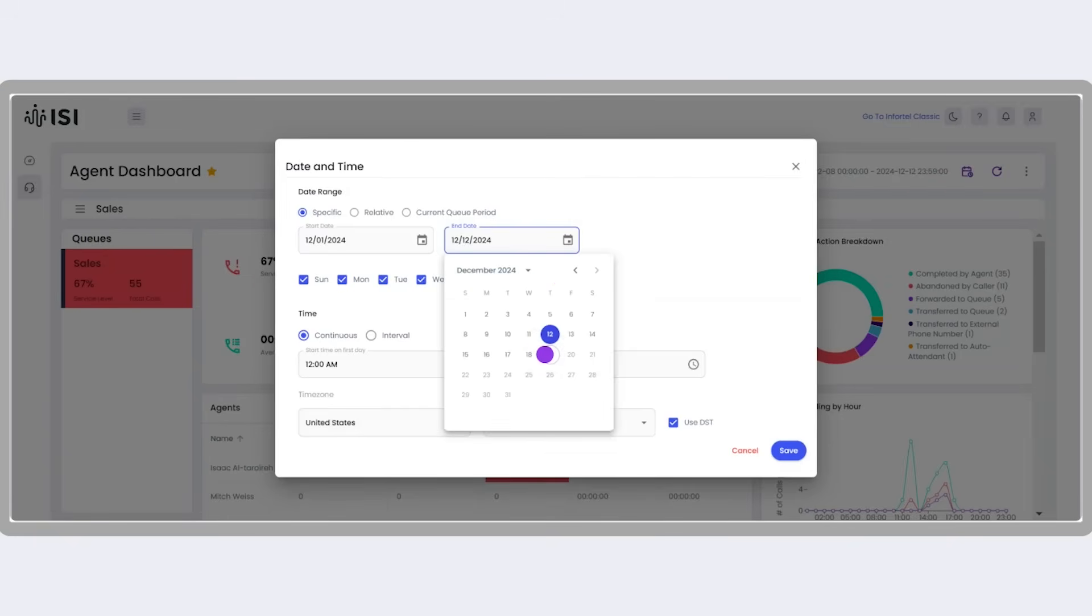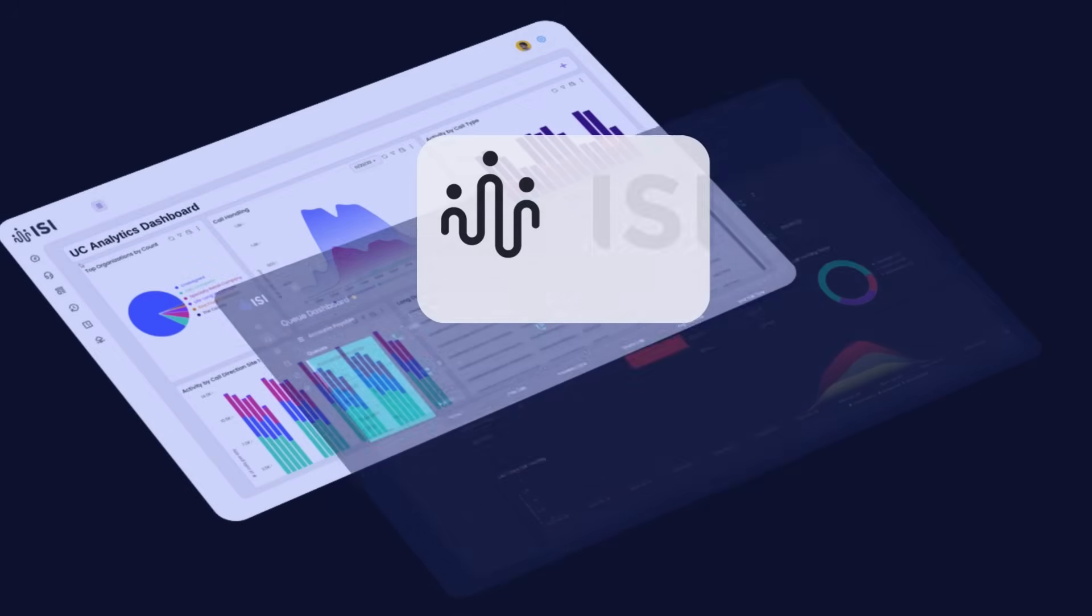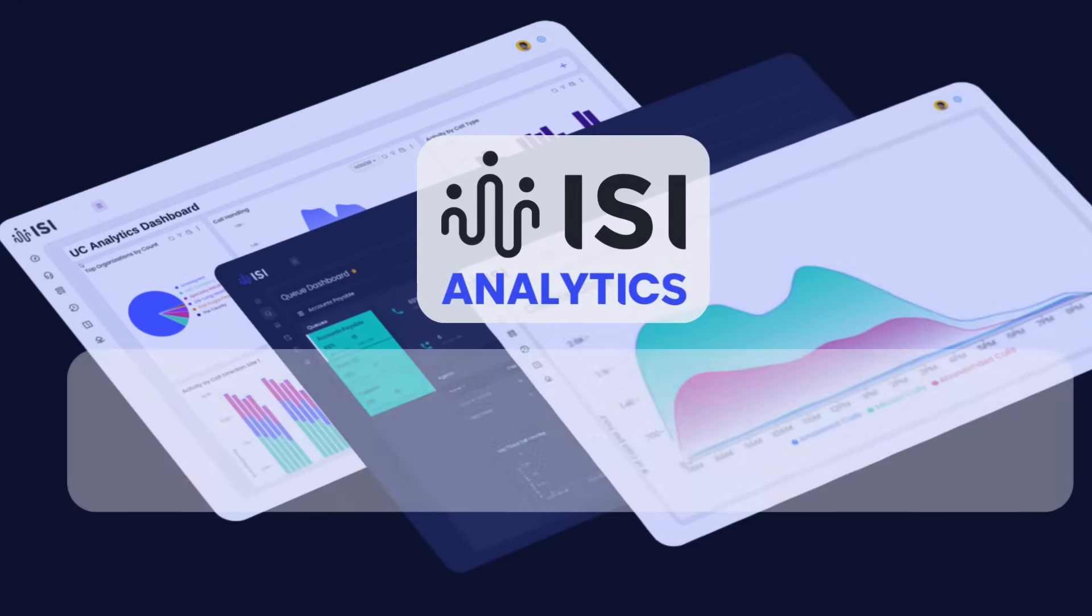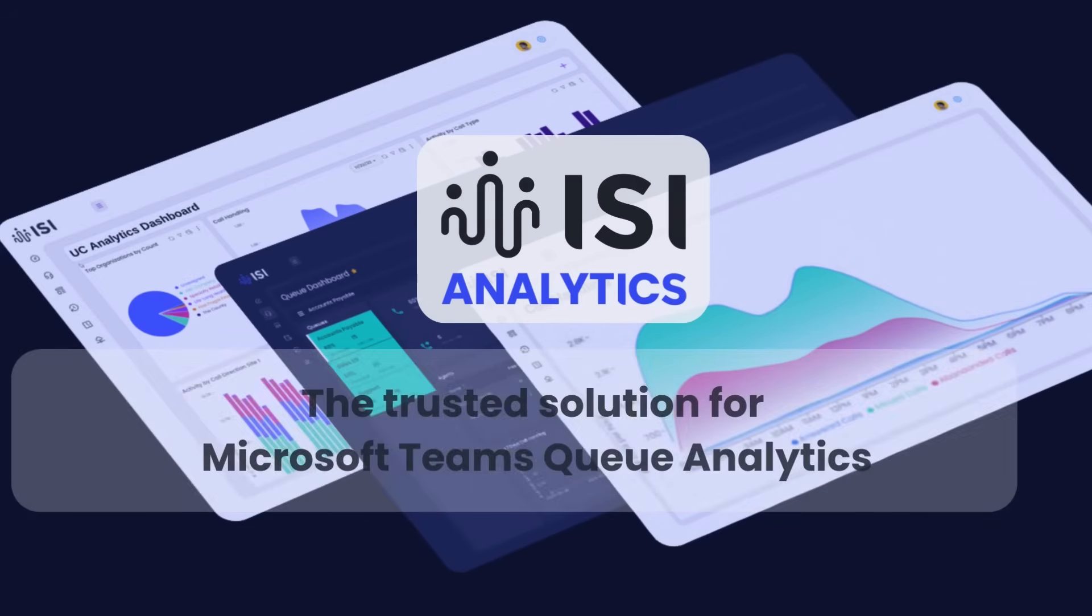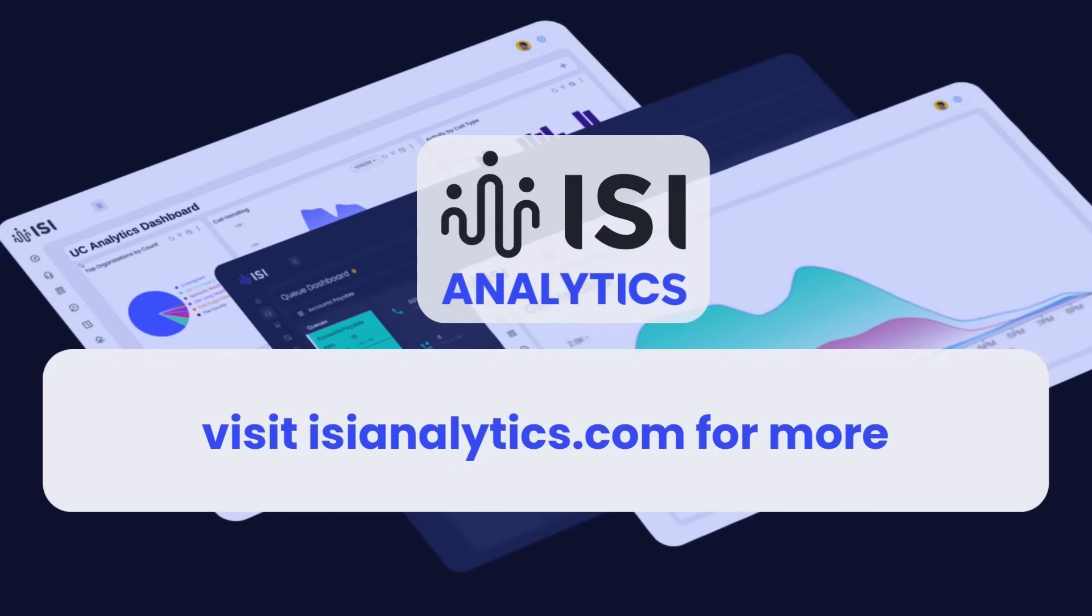And that's it. You've successfully given an agent access to their queue and enabled them to view and manage their Microsoft Teams queue metrics. For more tutorials, visit our website and knowledge base or reach out to our support team. Thanks for watching.